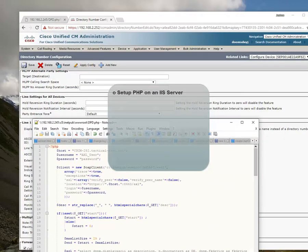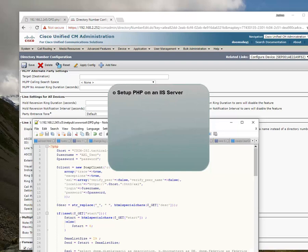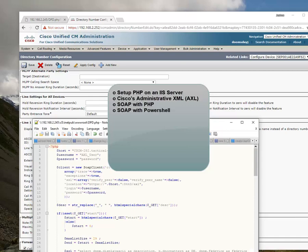During this odyssey, we will jump into setting up PHP on a Windows 2012 server, learn a little bit about Axle, Cisco's administrative XML language, SOAP, and how to use a little of it in PHP and even PowerShell. We'll even be using Excel to stage changes we want to make in our own call manager.